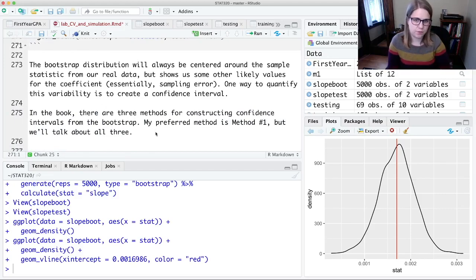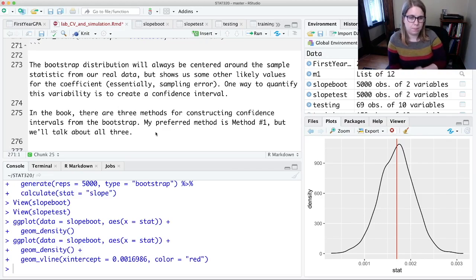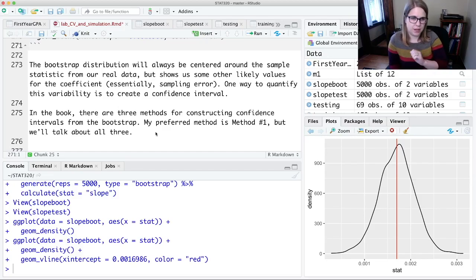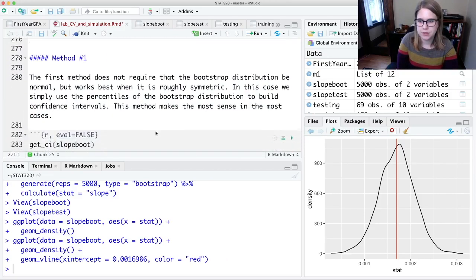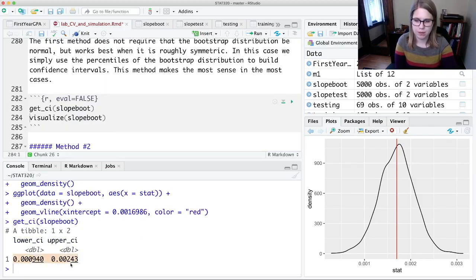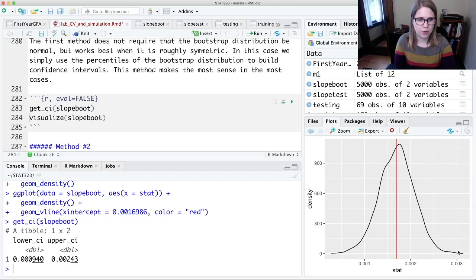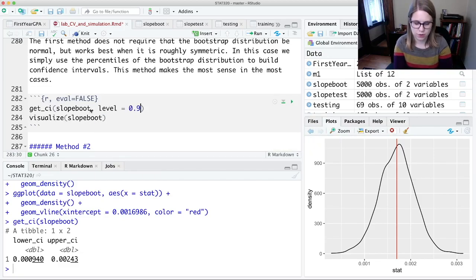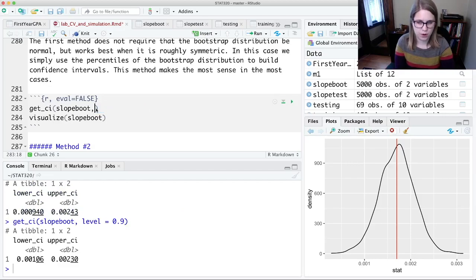The book has three methods for creating a confidence interval from a bootstrap distribution. My favorite is method one — on the homework there's a question that asks you to use all the methods, but just do the main one, the first one. Method one: you use get_ci on slope_boot, and get_ci finds the middle 95% by default. Running this gives me the middle 95%, which goes from 0.0009 to 0.00243 — basically what I guessed from eyeballing the plot. You can also set level equal to 0.9 to get a 90% interval.